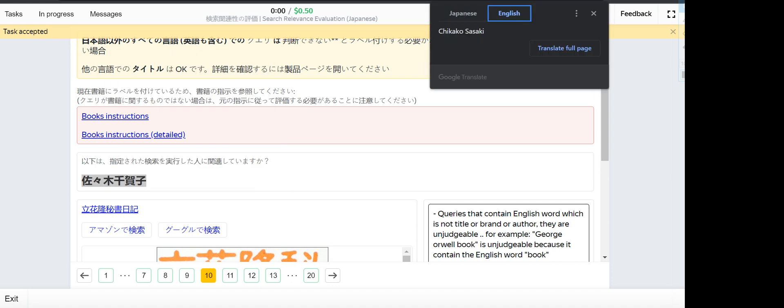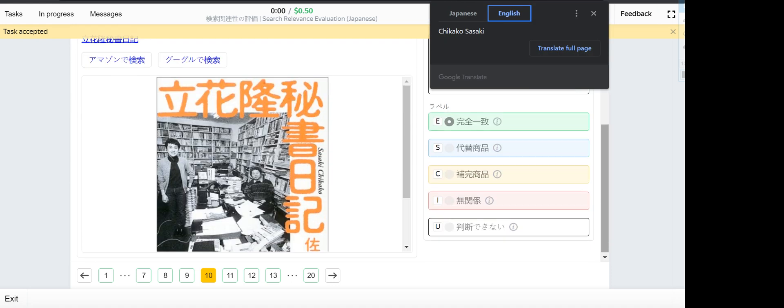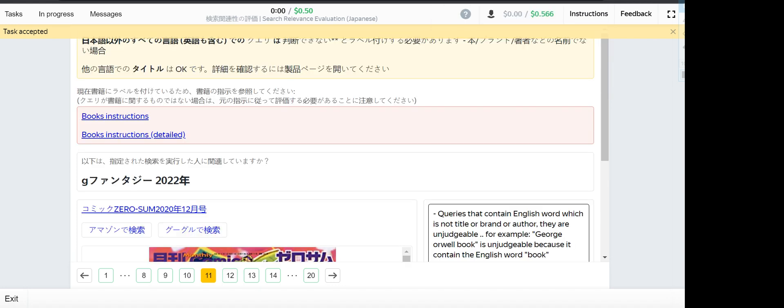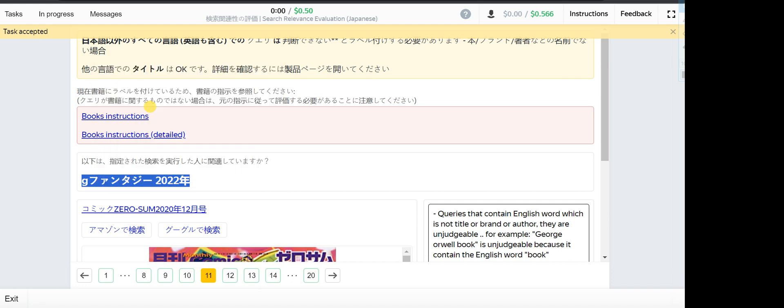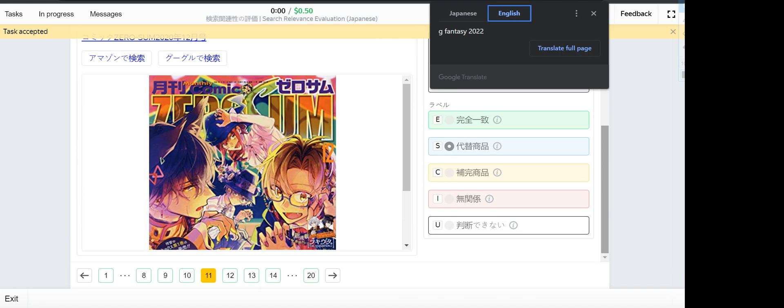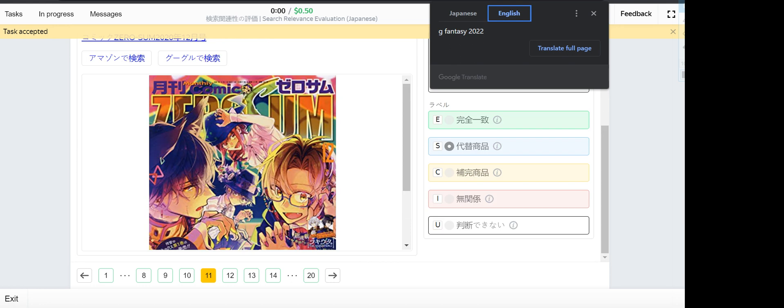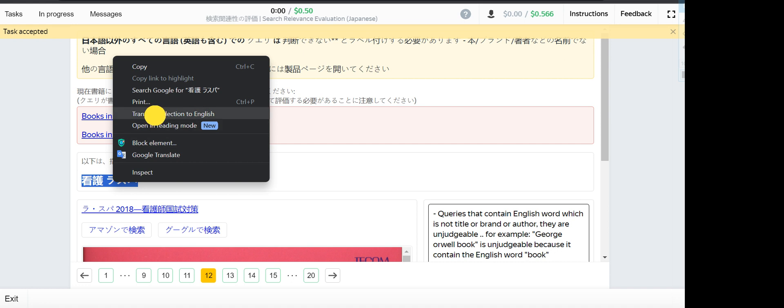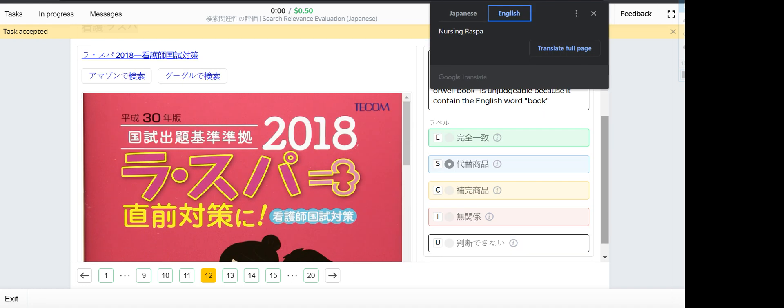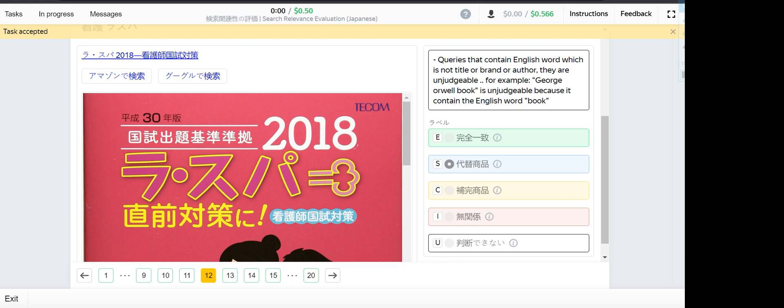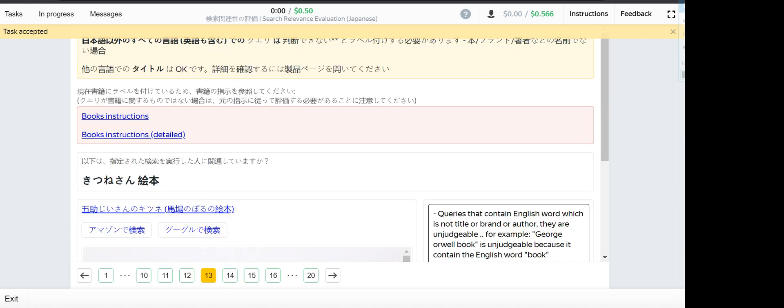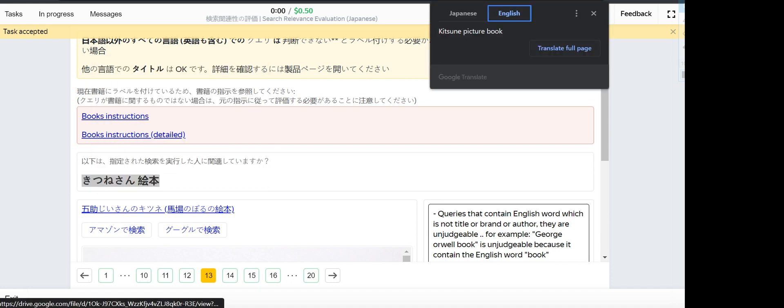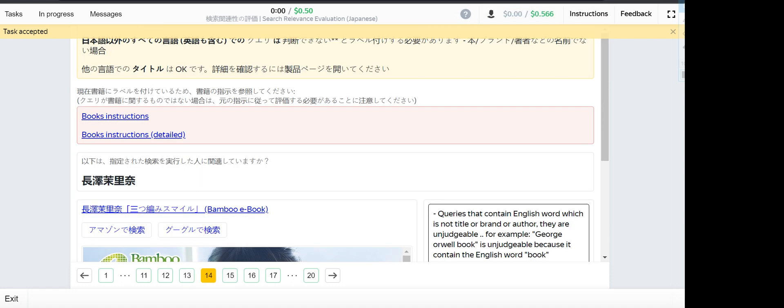Very first trip to Frederich - this one is irrelevant. Number ten, Chikako Sakaki - this one is exact, it's the same author. Number 11, GFantasy 2022 - this one is a substitute. Number 12, Nursing Raspa - this one is a substitute. Number 13.